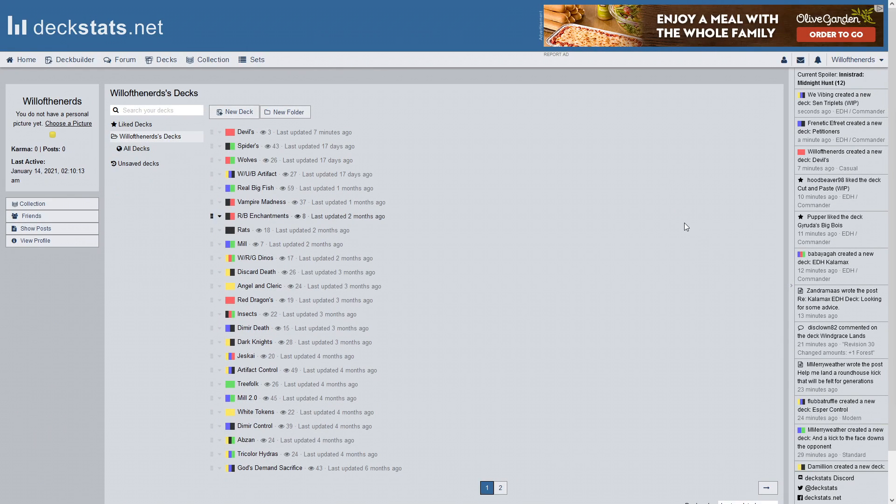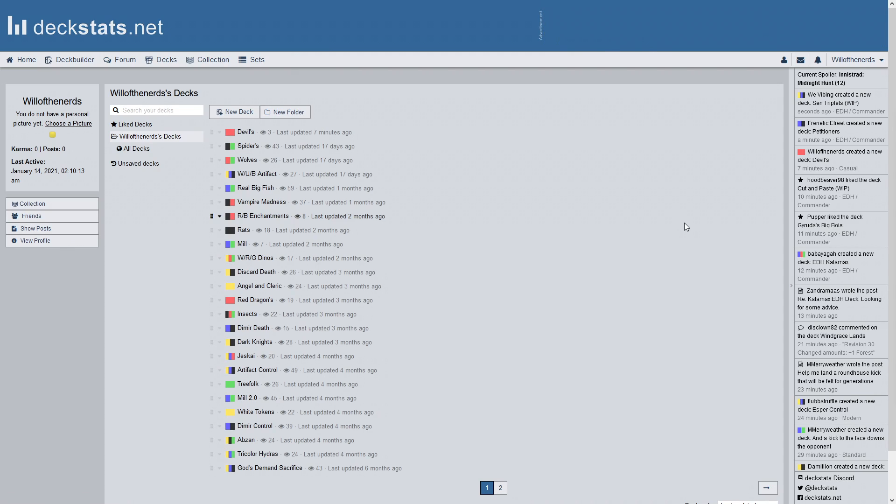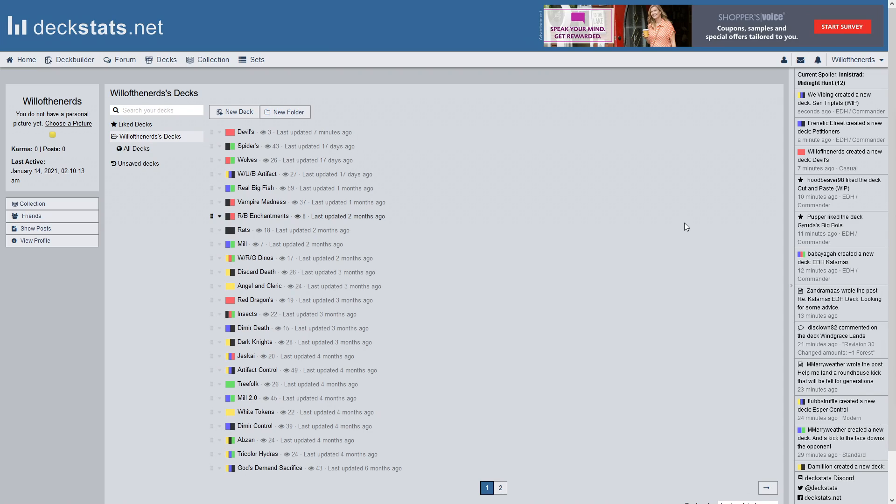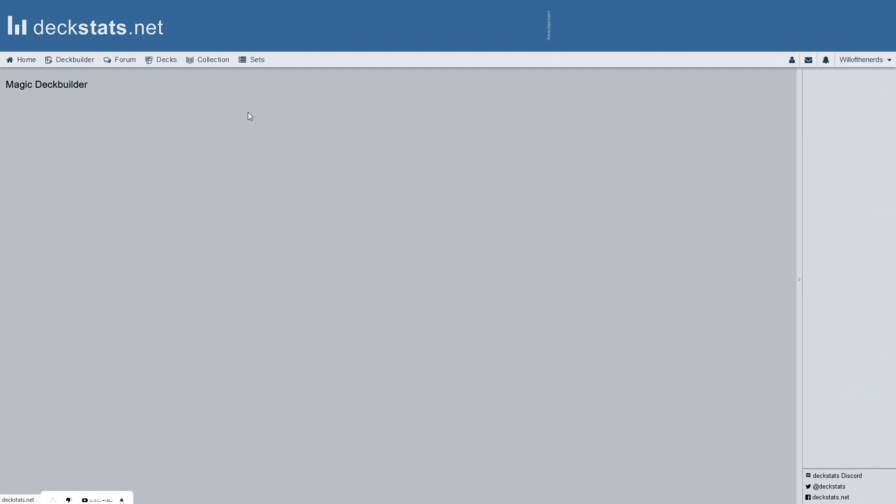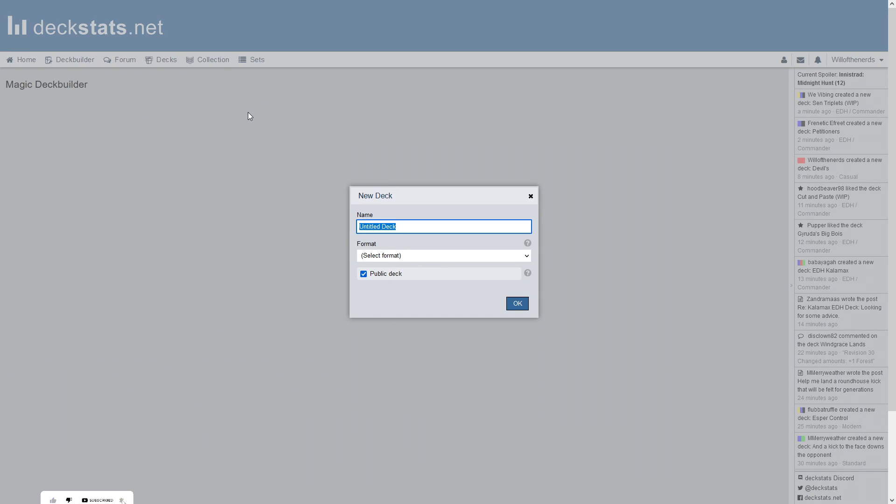Hello everyone out there in YouTube land, my name is Will, this is Will of the Nerds, and we're back with another deck tech video here on deck stats. And this one again is probably a tribal deck, it basically is a tribal deck, but I don't know how many of you are going to like me for this, but it's an Eldrazi control deck.